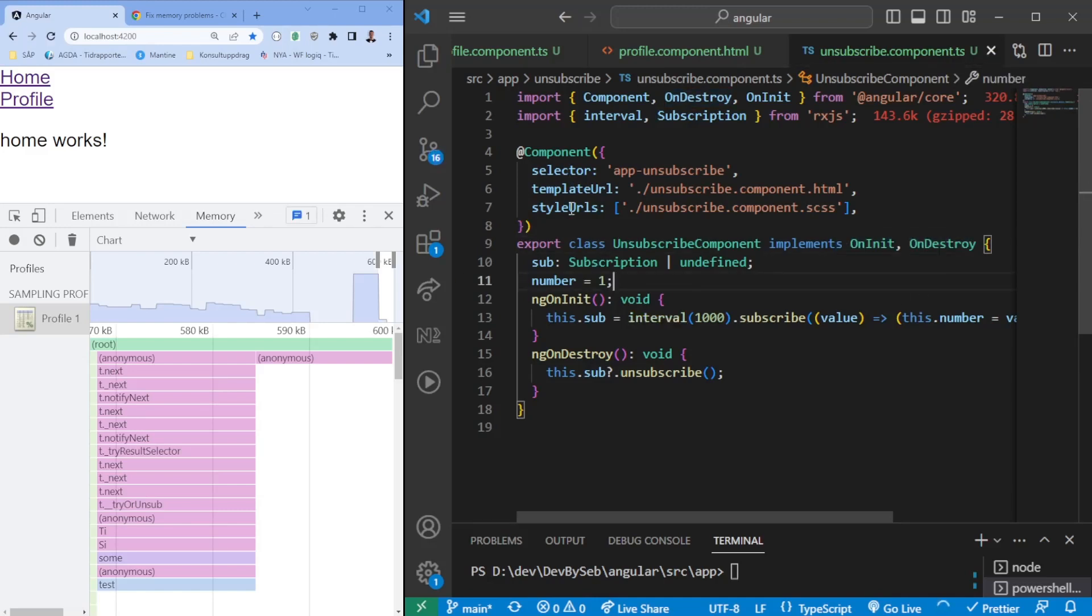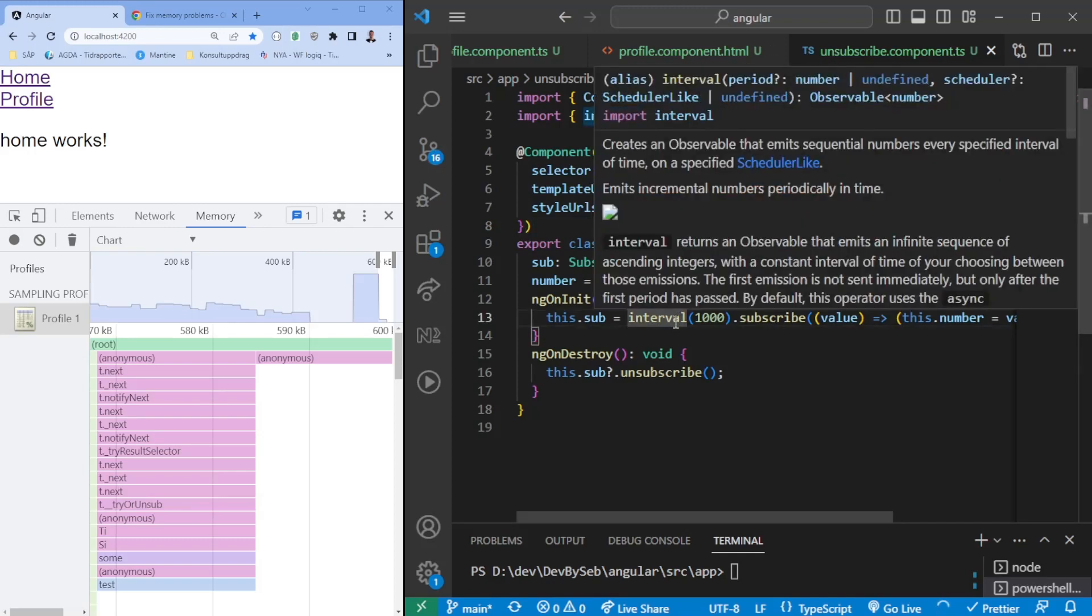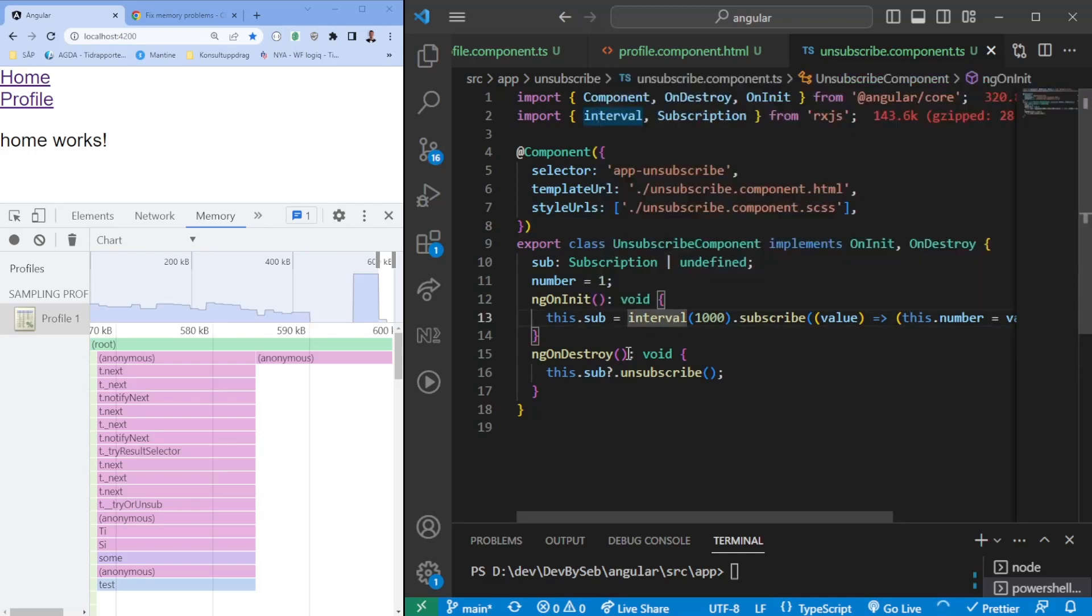Once this is done, we know we have a subscription, we're also unsubscribing to it. So when we navigate away from the profile page it should clear all of these subscriptions that we have on the profile page.